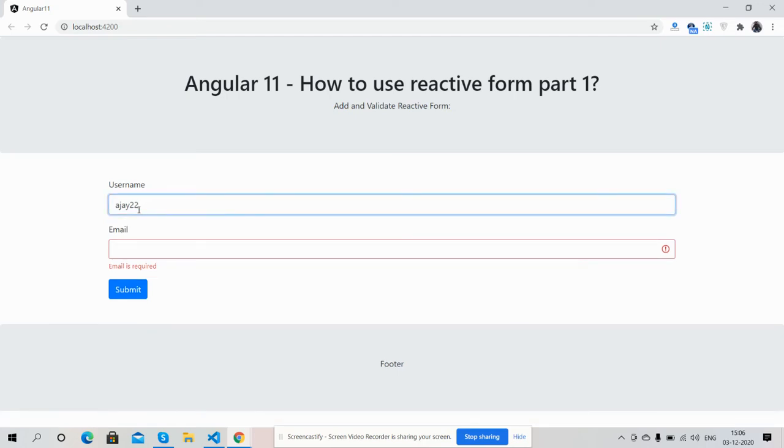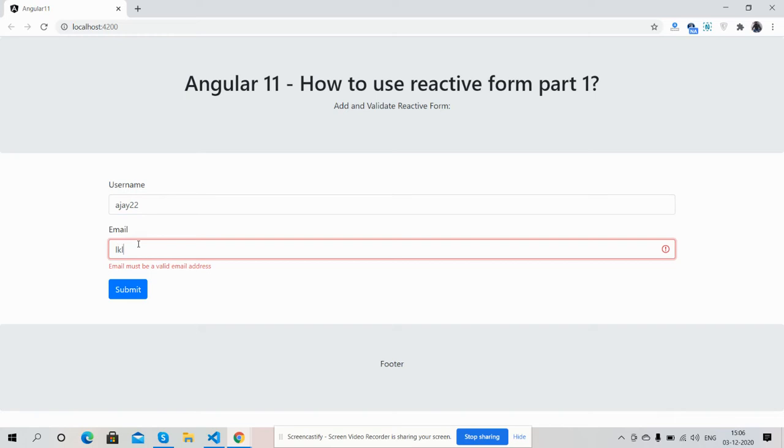So friends, now I'm going to write email. Oops, I have entered wrong email but I got also validations. This email must be a valid email address. This is much better.